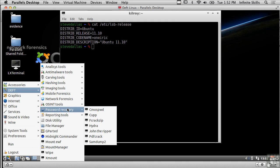So we've got Deft Linux and it's not as easy to use maybe as one of the other graphical programs that we've looked at like ProDiscover or FTK or EnCase, but there's a lot of capability here.